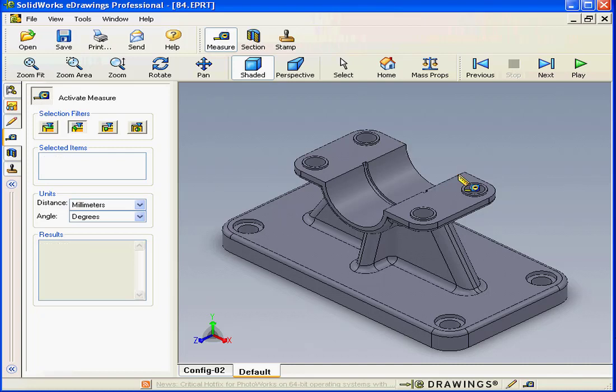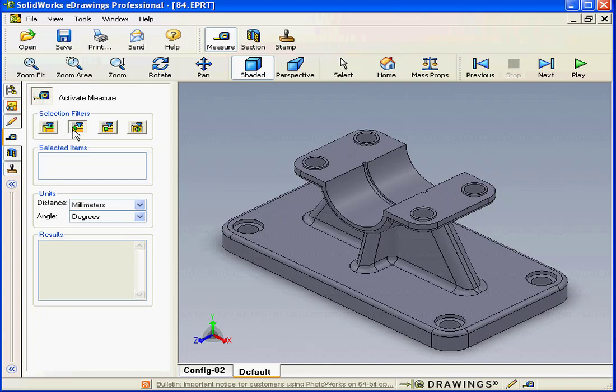If I select the edge again, it becomes deselected. Let's unselect the Edge filter and now click on the Hole filter.